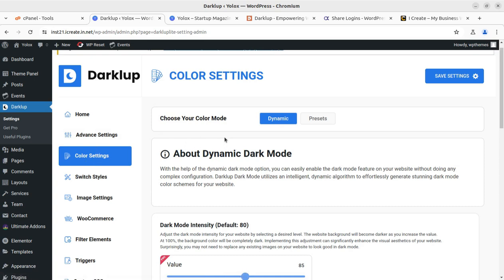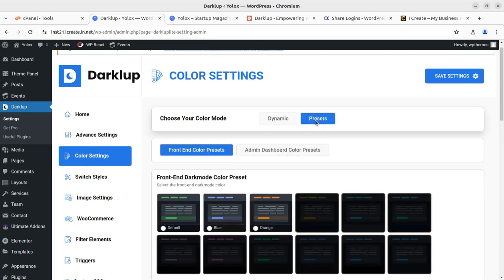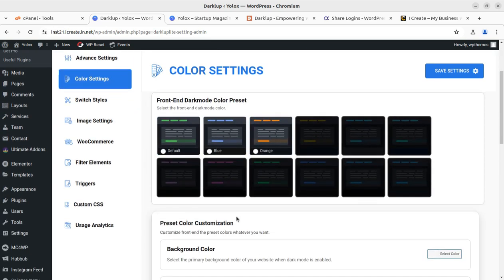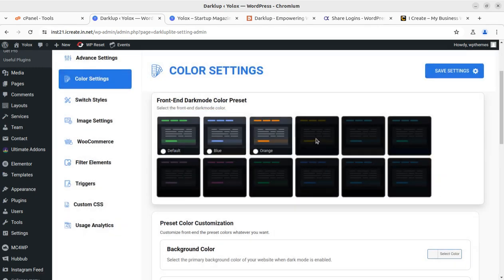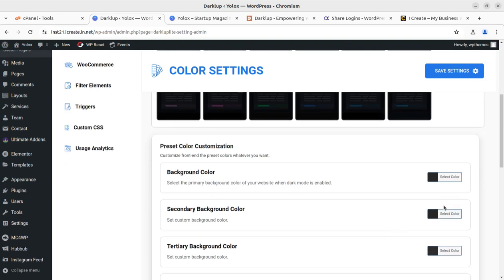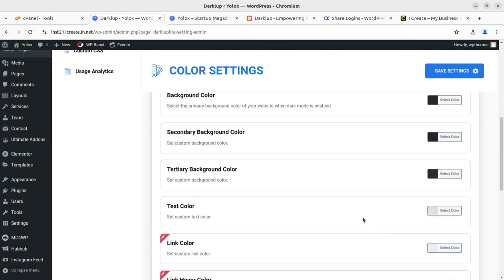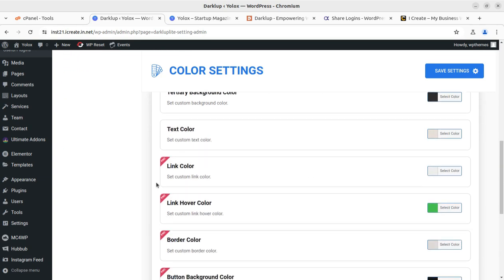Once you set up dark mode, you can go to color settings and use the presets available for free. There are additional presets available in the premium version. You can select the background color, secondary background color, and tertiary background color — all in the free version.